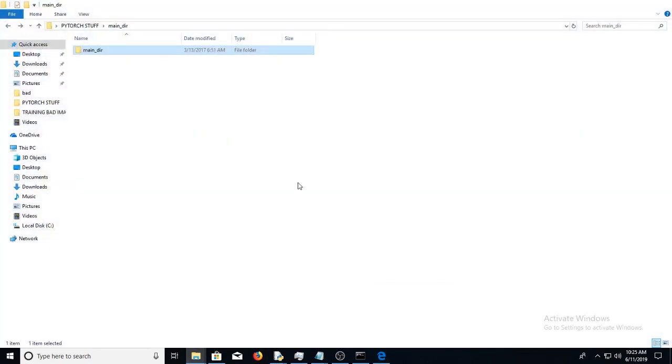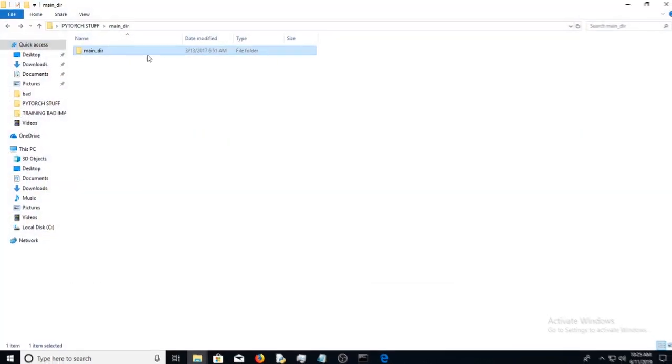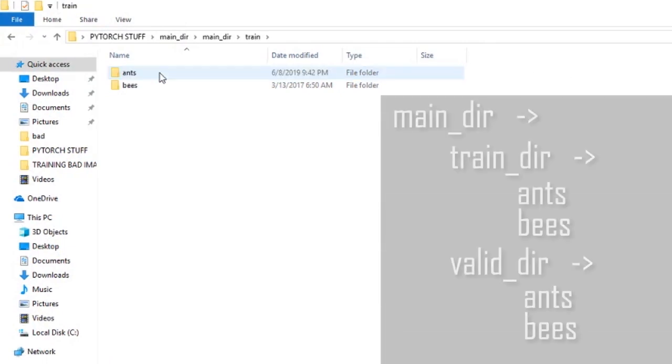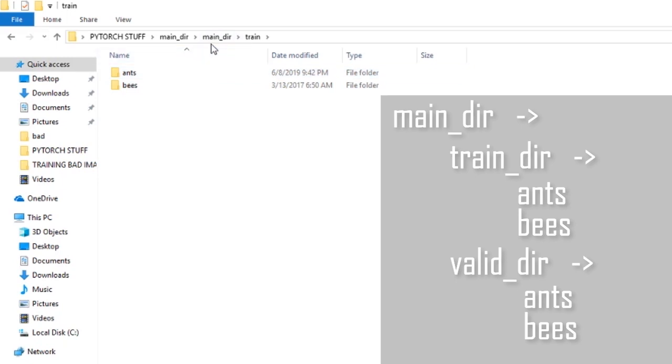Now let me show you. So I have a training and validation. And I've got this data, ants and bees. And I've downloaded this actually from the official PyTorch website, the transfer learning tutorial.